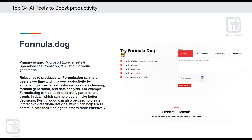Eighth tool is an amazing tool for people who work on Microsoft Excel Sheets, Google Sheets, or Airtable. Formular.Dog is an AI-powered platform for automating spreadsheet tasks. Formular.Dog simplifies spreadsheet workflows by offering features like data cleaning, formula generation, and data analysis. The platform leverages AI algorithms to understand user intentions and automatically generate appropriate formulas, reducing manual effort and the risk of errors. Formular.Dog empowers users to work more efficiently with Excel or Google Sheets, saving time and improving productivity.